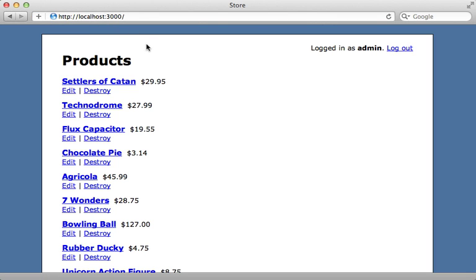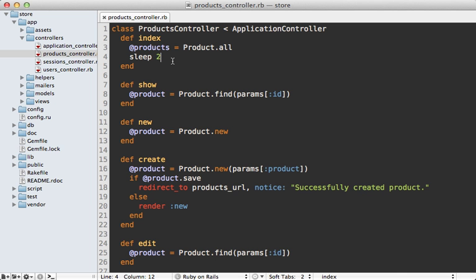Now, this shouldn't be of any surprise to you because we all know that Rails doesn't scale, right? Okay, not really. I'm just sleeping for a couple of seconds inside of this controller action to simulate a slow request.